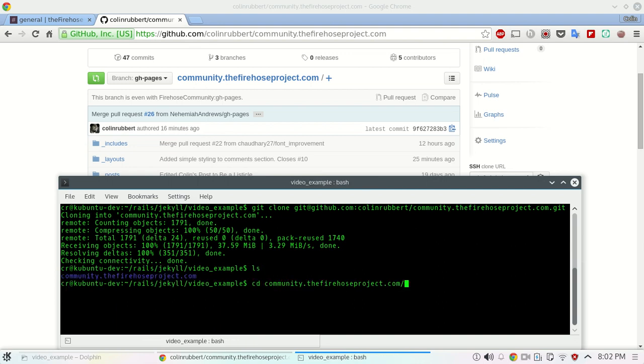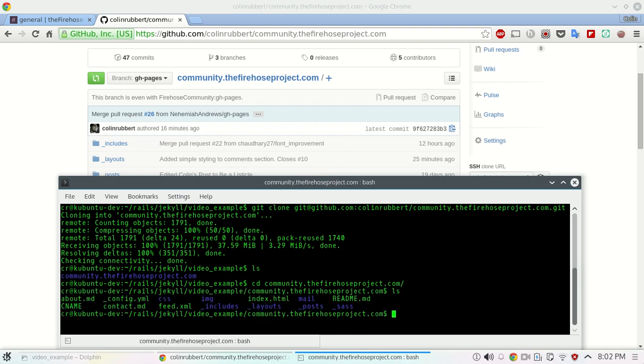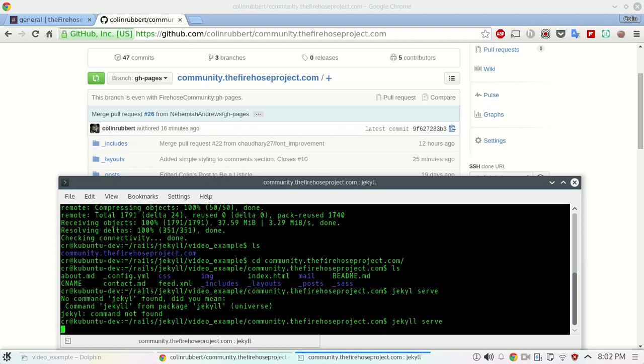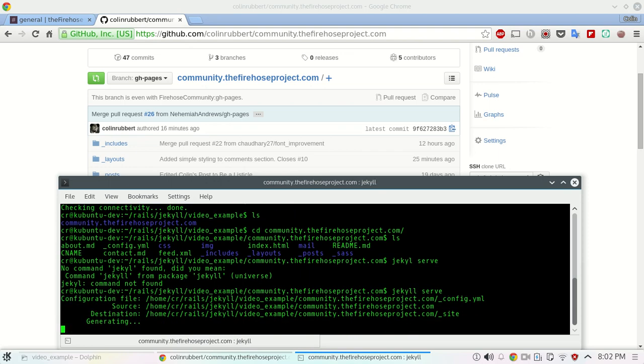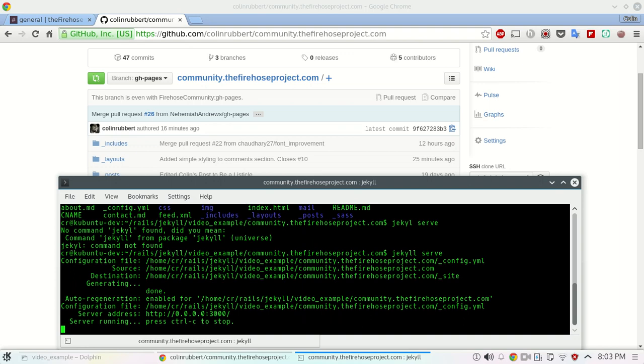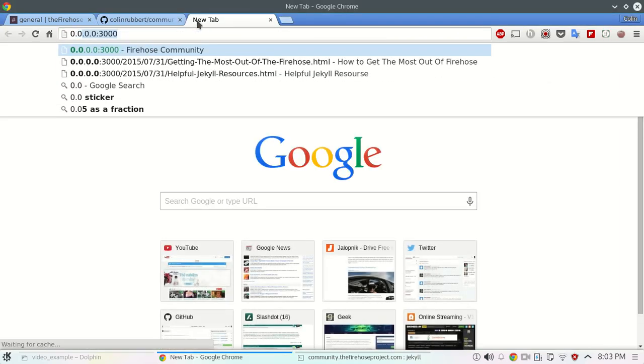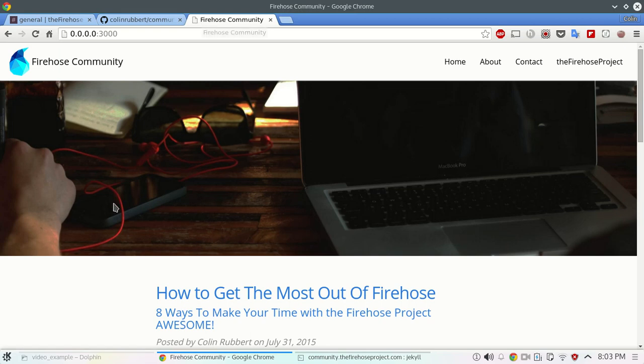We'll move into the directory of our project. What we want to do first is just make sure that everything's running. So run the jekyll serve command. And of course not. Spelled it wrong. All right. So let's open up a browser, just check to make sure. Looks good.